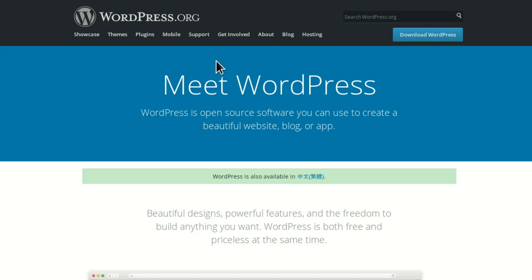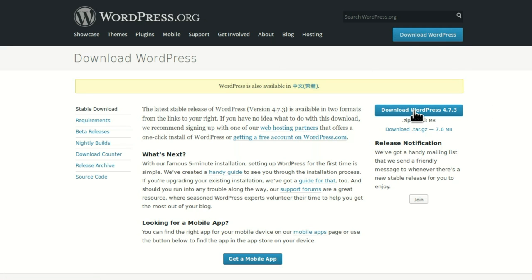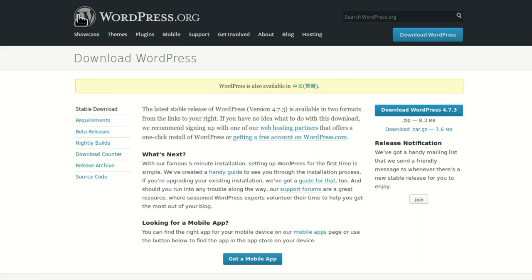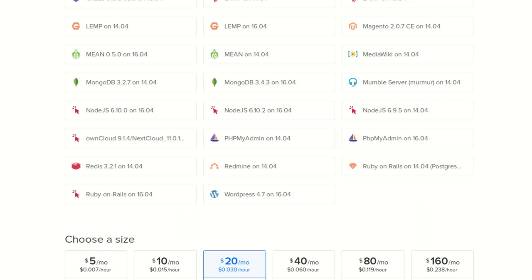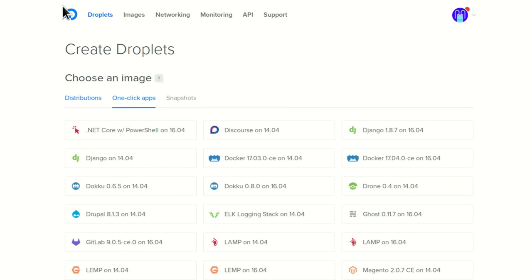The normal way a lot of people use this is to go to WordPress.org and download WordPress. That button will take you to the download page, you can download it right here. It's available in many languages including Chinese. That's the manual way.